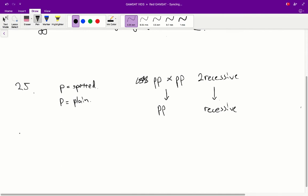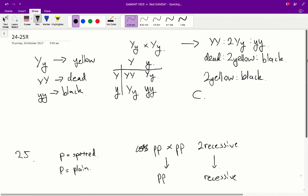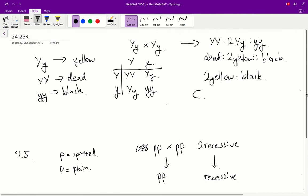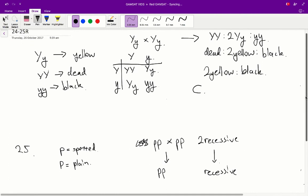Alright. So, if we have two yellow-coated spotted mice and we cross them repeatedly, what we're doing is we're essentially just crossing, like before, we're crossing the two yellows.